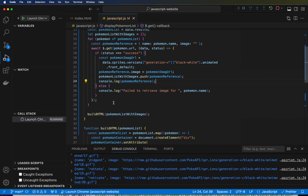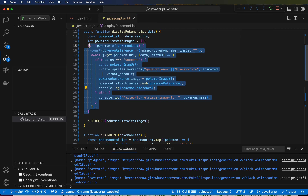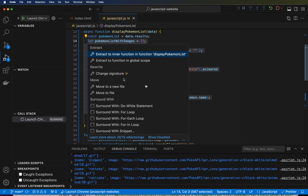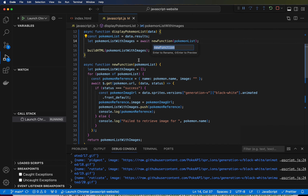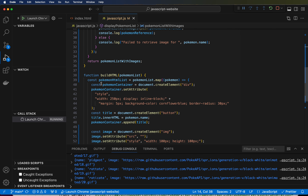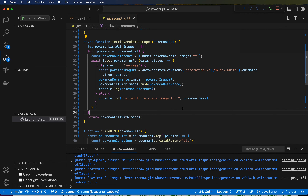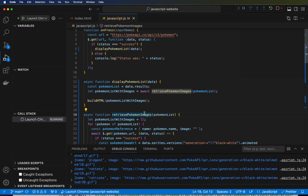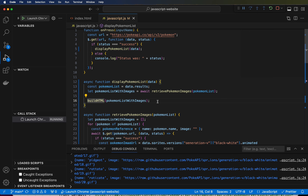So what we've done is quite a bit of code to get this Pokemon list with images. Let's go ahead and highlight all of this code and do an extract function with Control-Shift-R — extract to function in global scope. We're going to name this 'retrievePokemonImages'. So this entire function is now an async function and it's retrieving the Pokemon images. It also added an await right here, which is great because we need an await for that to wait for all of this to be done before moving to the next line.